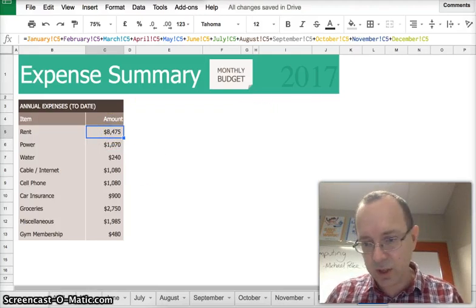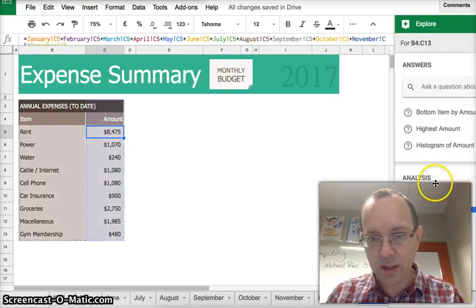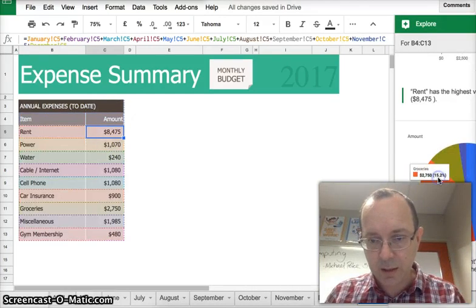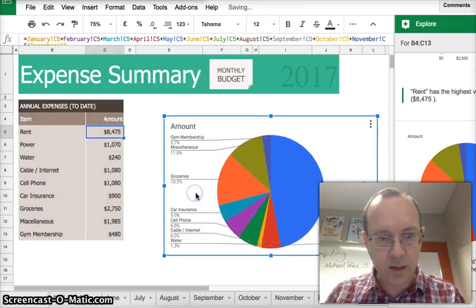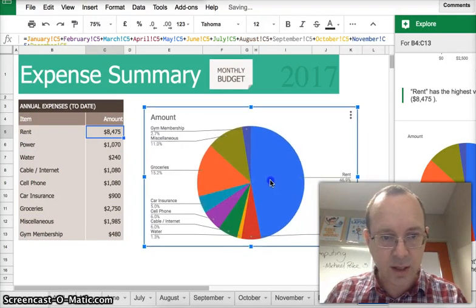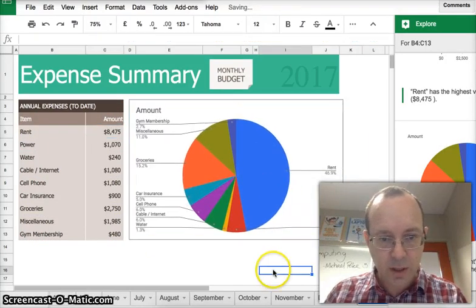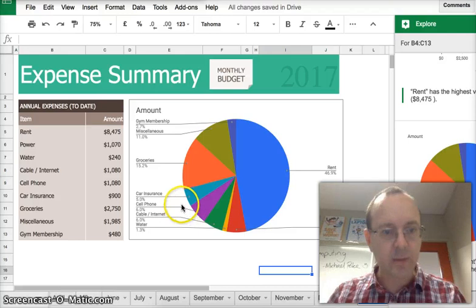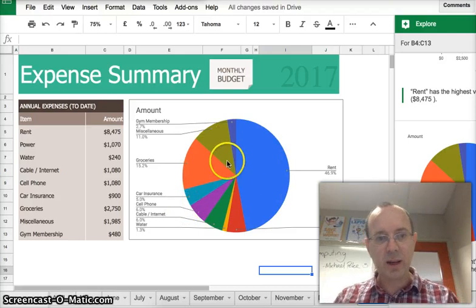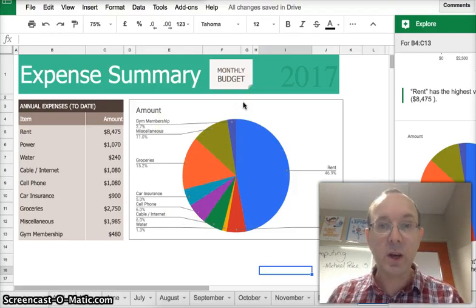Just off screen here, there's the explore button. You can press that and you can drag in pie chart. That's actually a better one. And there we go. That's done showing the breakdown of all the expenses over the year.